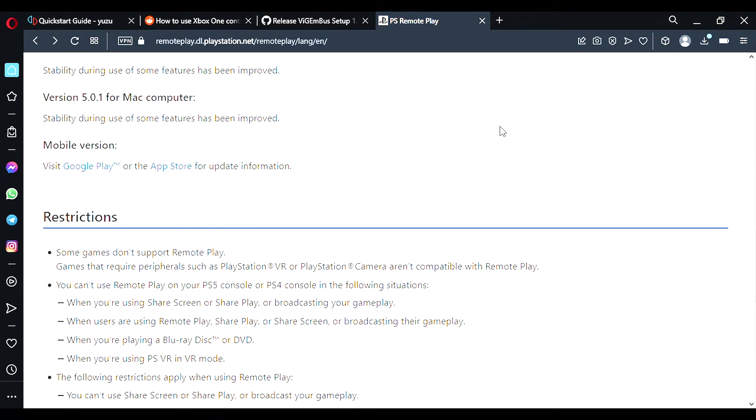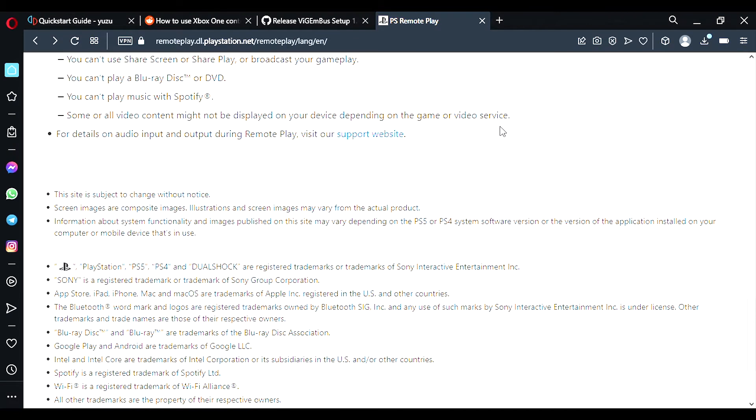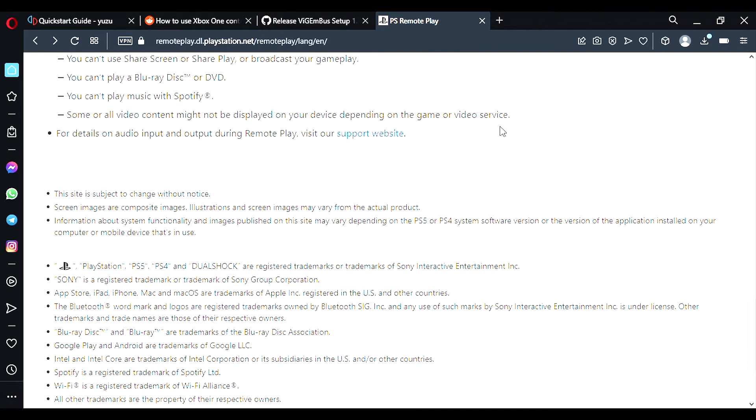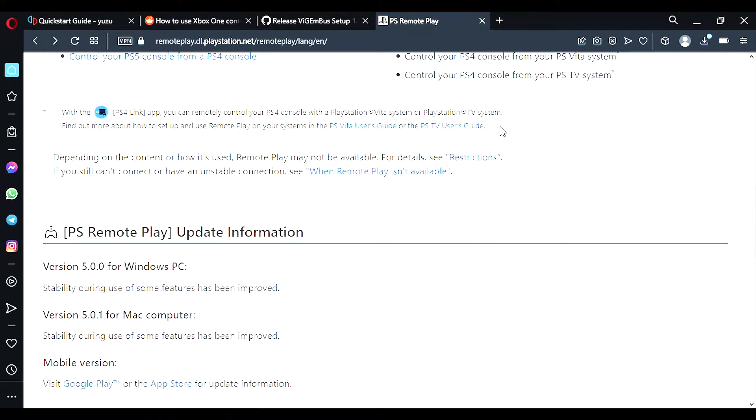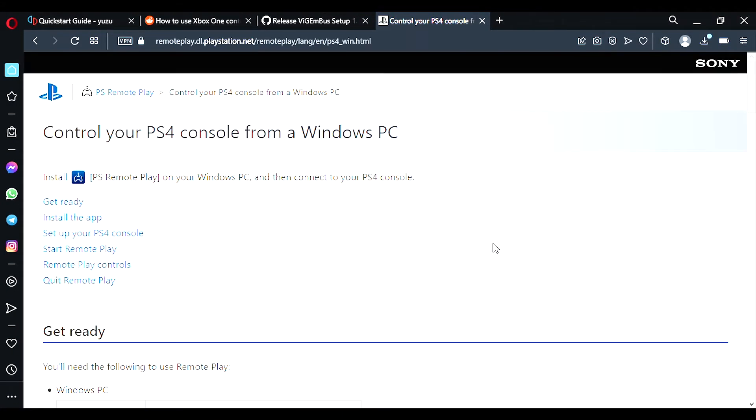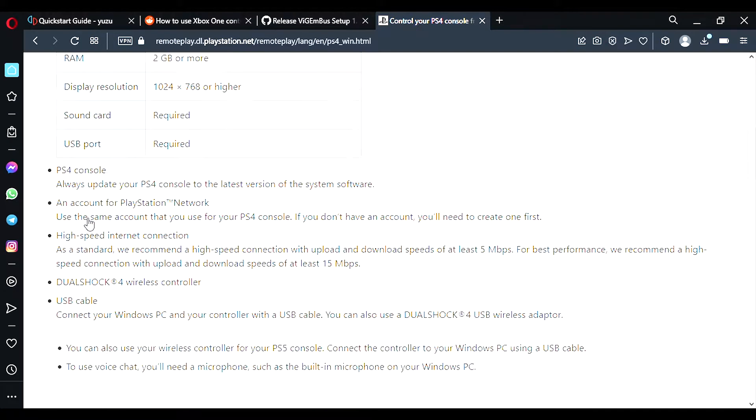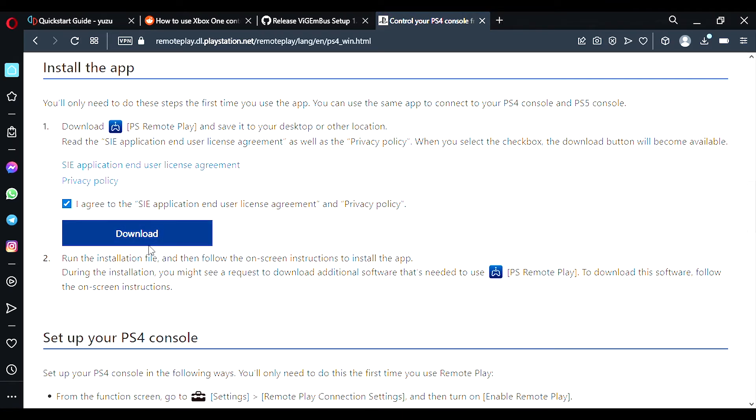I think this will work for the PS3, but I'm not 100% sure. I am using the PS4 so I'm going to click on console from Windows PC. Click on install the app. Agree to the terms and download.